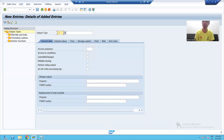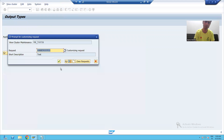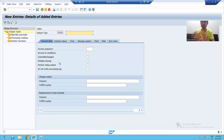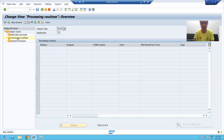Suppose we will create a new output type — suppose my output type name is ZORD — and we will save this output type. The functional will set the other parameters also, but this is totally a functional person's task. After creating this output type, he will go to processing routines and click new entries.